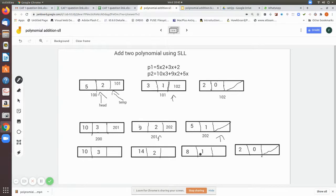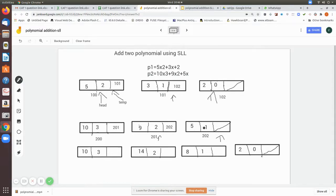The sum is inserted into the power field. When a pointer moves to the end of one list but values remain in the other, those remaining values are copied as-is into the third polynomial. If both lists end together, it is over. If one still has remaining nodes, those are written into the third polynomial. This is the overall logic.